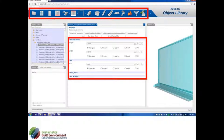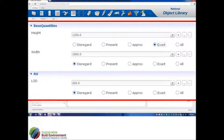And then on the right, obviously, is the graphics panel where we actually have a 3D model of the objects that you're looking at. Zooming in on the quantities and properties, you can see that for doors we have LOD 200 — just the height and the width. The properties across here: if you click 'disregard', it means that we don't care what this property is. 'Present' means that we are looking for a product that has a value in this slot, but we don't care what the value is.